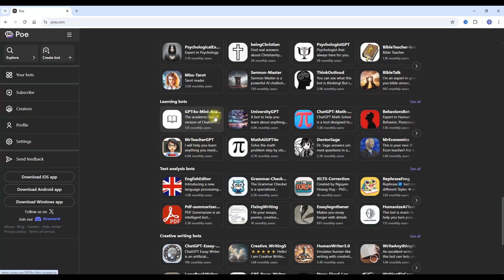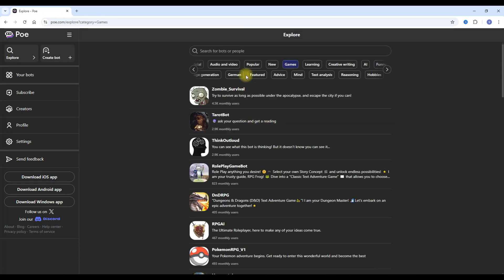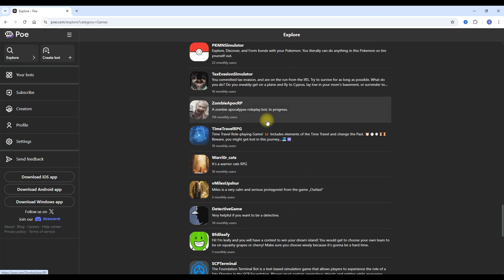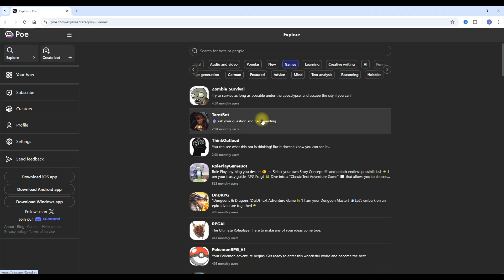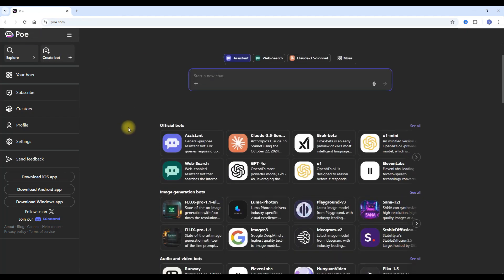Bear in mind these are the top eight for each category, but there are many more. And the interesting thing is those bots are housed on Poe. For instance, if we take the zombie survival bot, it says 4.5k monthly users. If I click on it, it's a game — a different type of bot you can create with Poe.